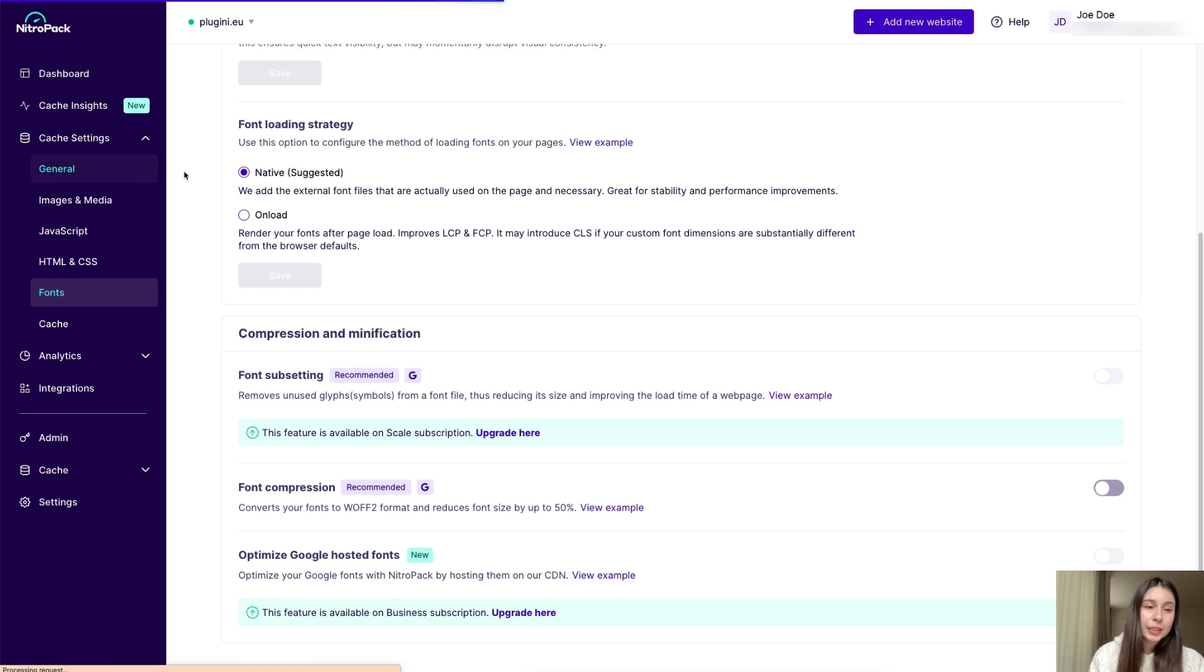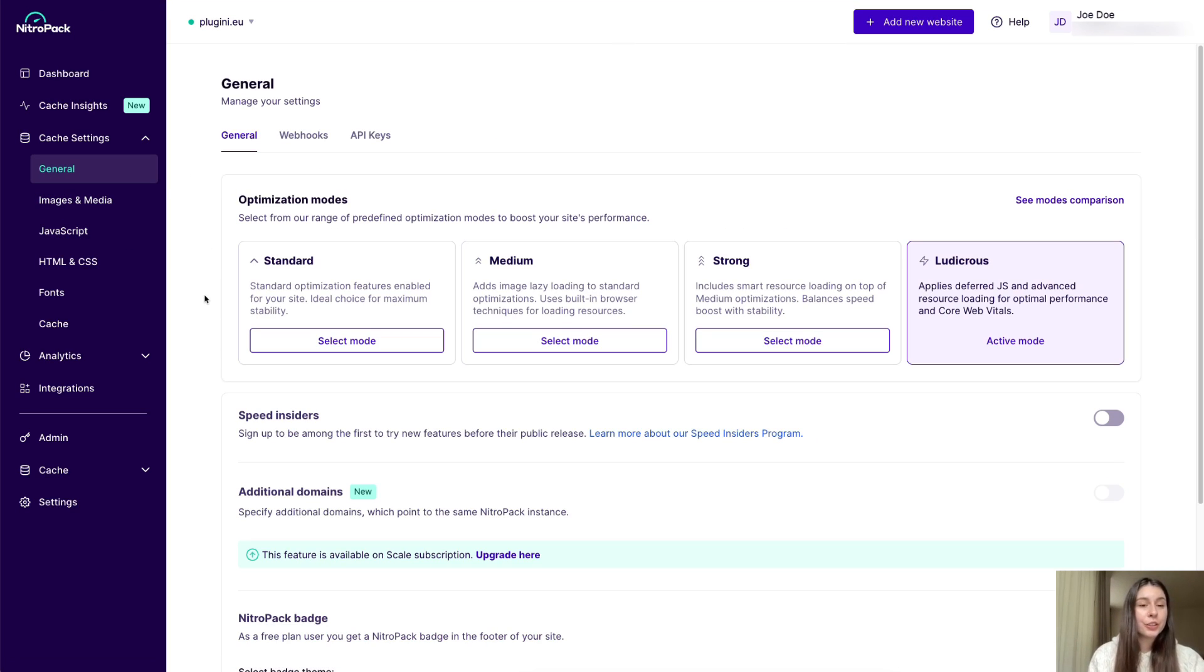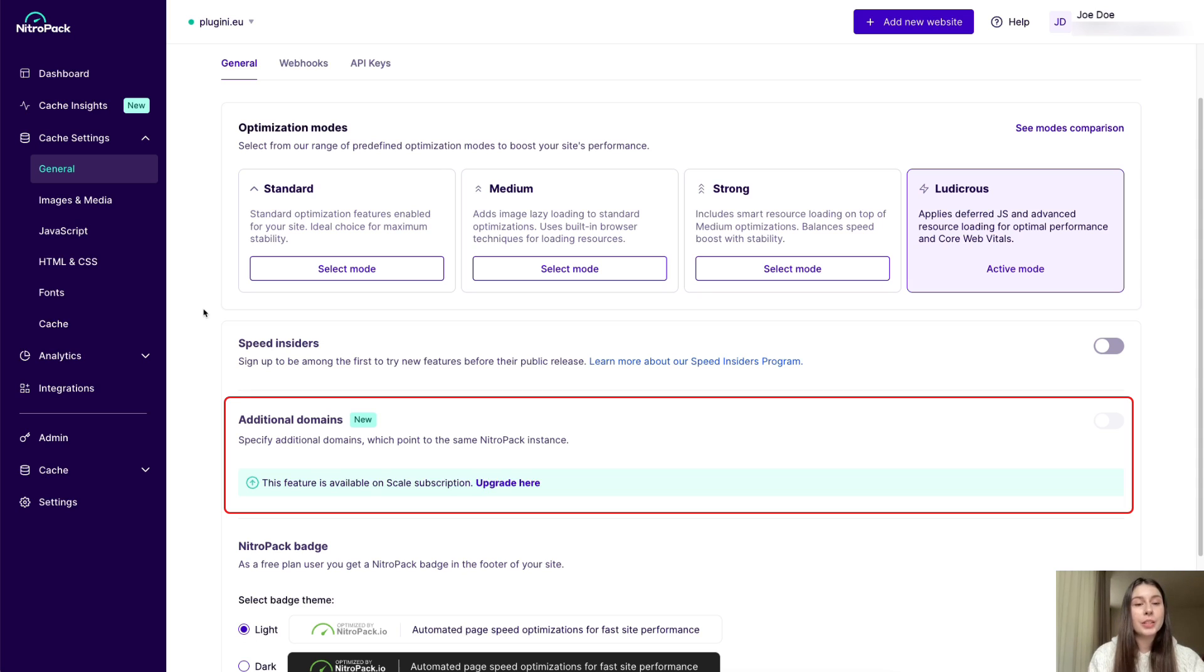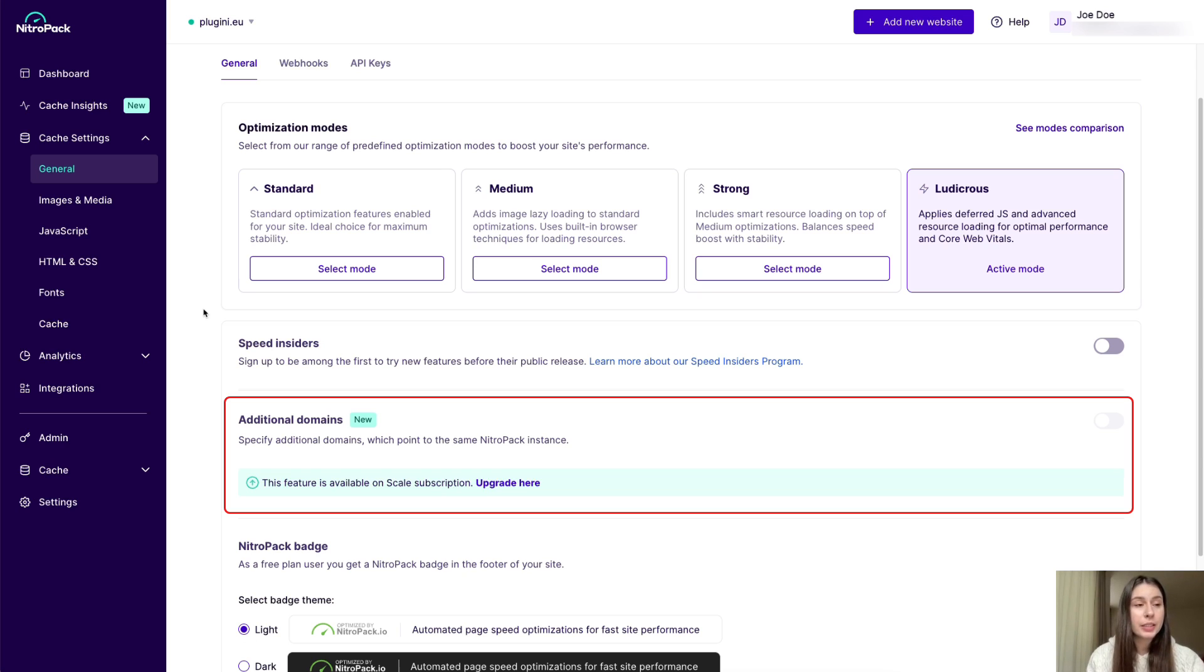And last but not least, under the general settings, you also find the additional domains feature. It lets you specify additional domains which point to the same NitroPack instance. And this feature is now available on all scale subscriptions.